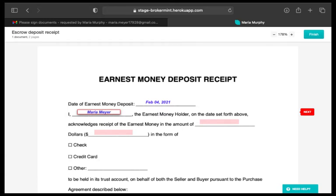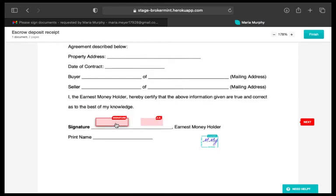Hitting the Start button takes you to the first required field. Once you fill it out, click Next in the right margin to go to the next required field.